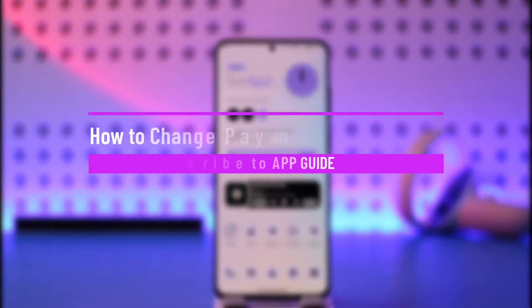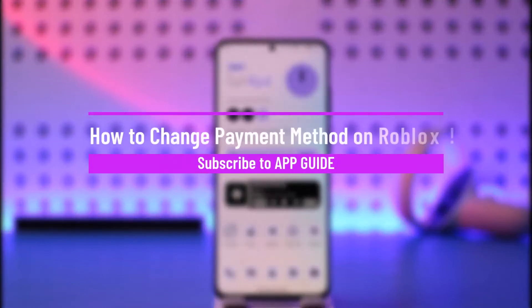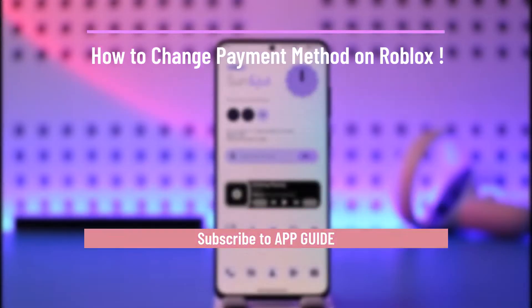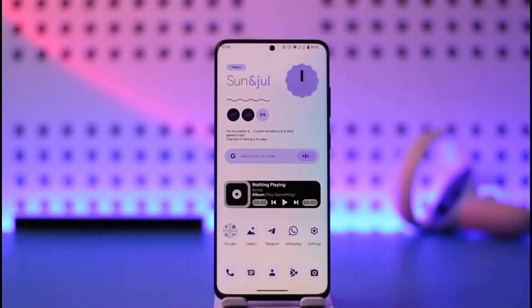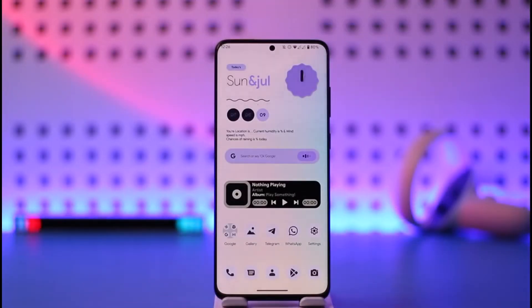How to change your payment method on Roblox. Hi everyone, welcome back to our channel. In today's video I will guide you on how you can change your payment method on Roblox, so make sure to watch the video till the very end.